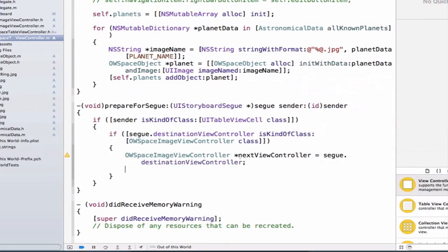This is going to allow us to access the view controller we're going to as soon as the prepareForSegue method is done evaluating. It's also going to allow us to access the property of OWSpaceImageViewController — specifically the spaceObject property — and set that property equal to the space object currently displayed on my UITableViewCell. I get that information from my sender, so let's use sender to find which space object is on that UITableViewCell.